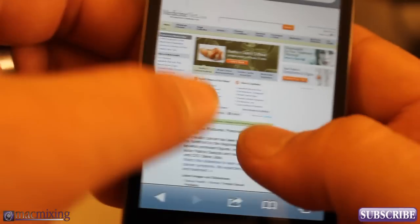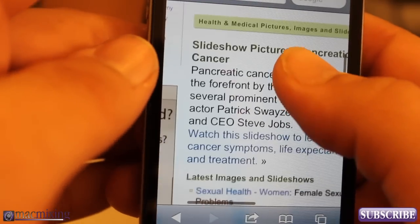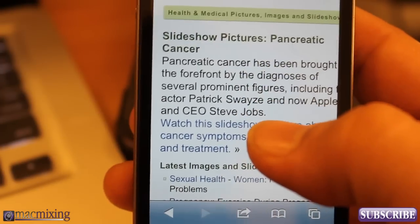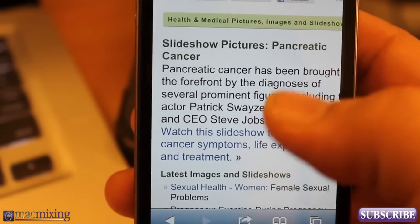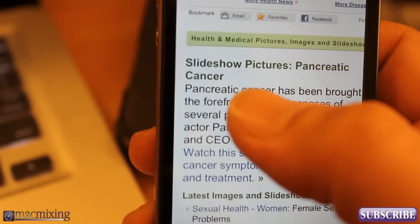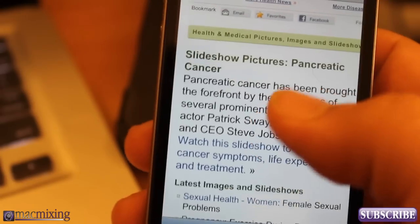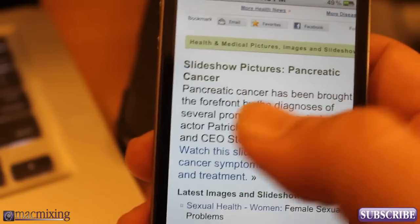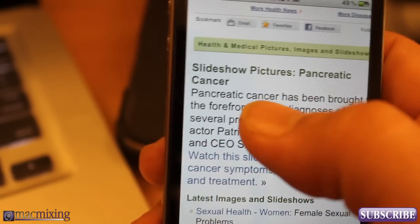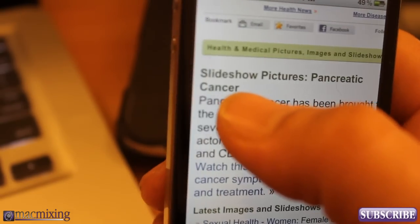Alright, let's check this out. I'm going to zoom in a little bit, and look what we have here — pancreatic cancer. Rest in peace, Steve Jobs. But this is an article about pancreatic cancer.